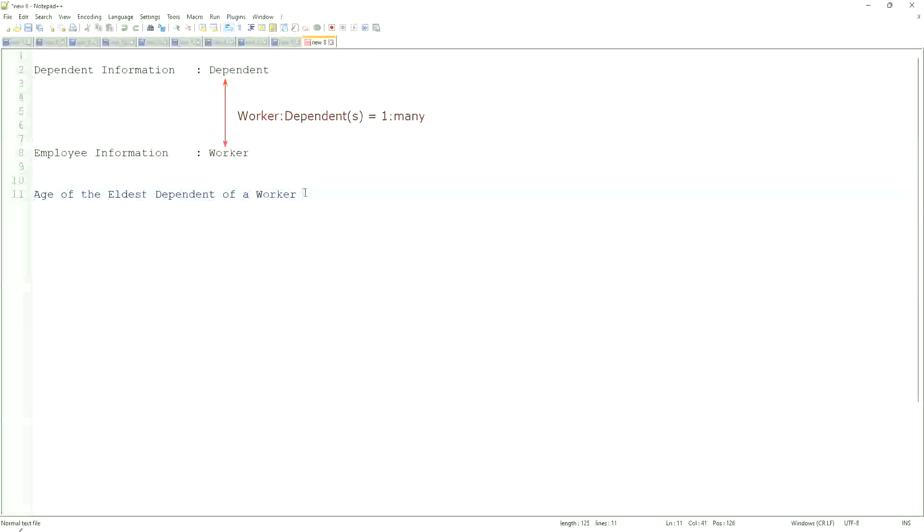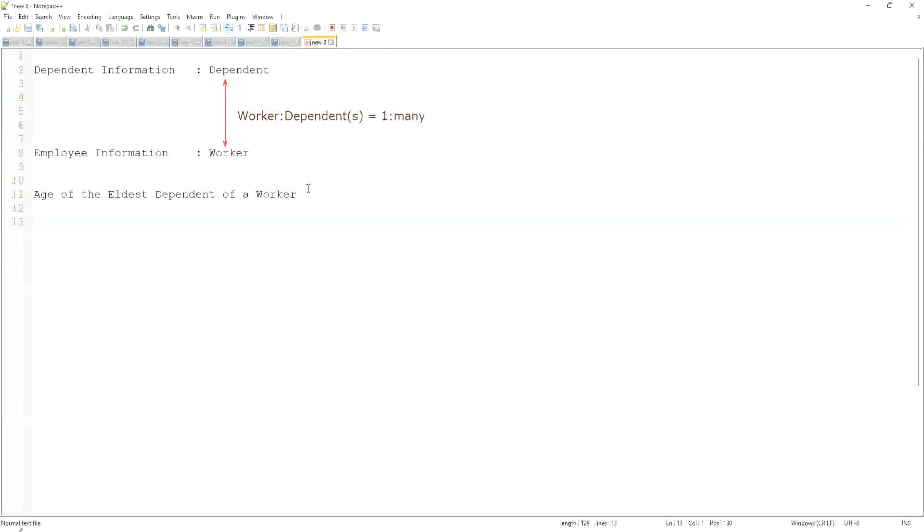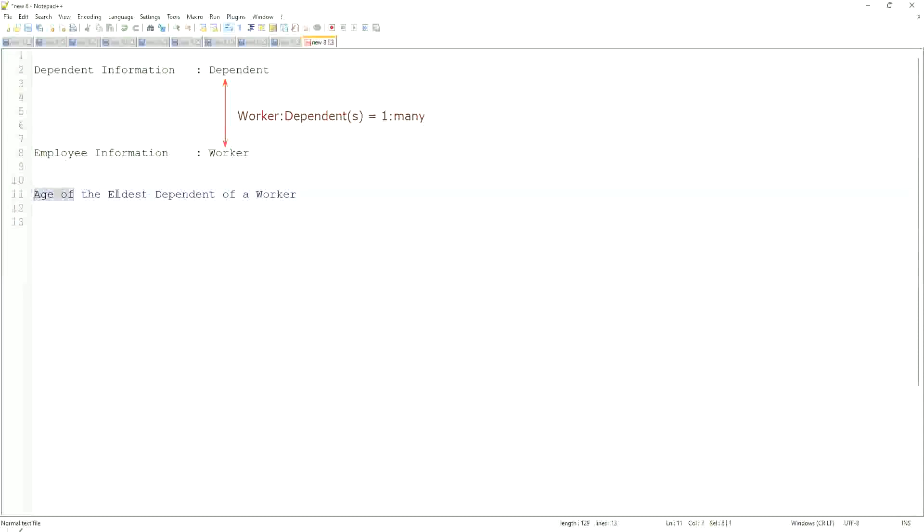But now we are going to look for the eldest dependent. How would you do that if you were doing it using a filter or sub-filter? Would you be able to do that in any way? It's difficult. Now, how would we do it using a calculated field? Let's break it down first.